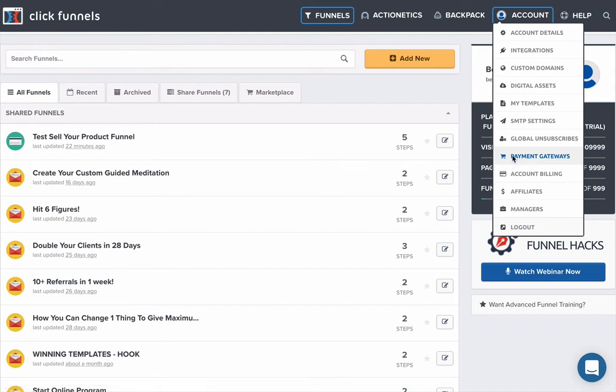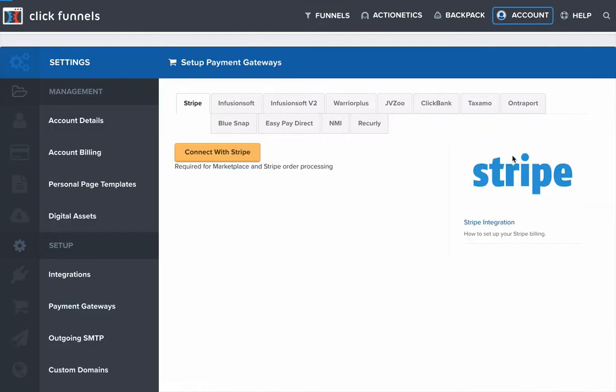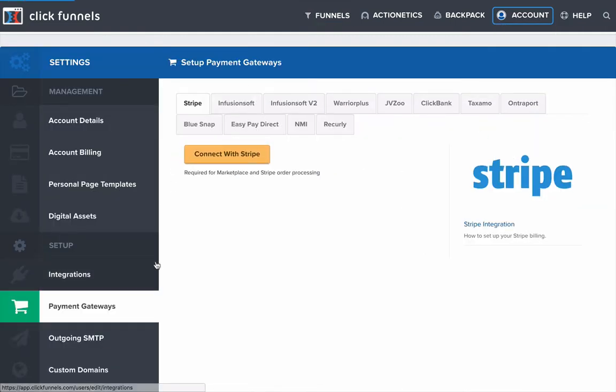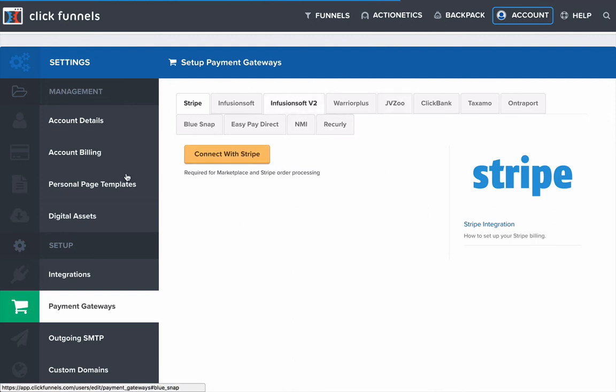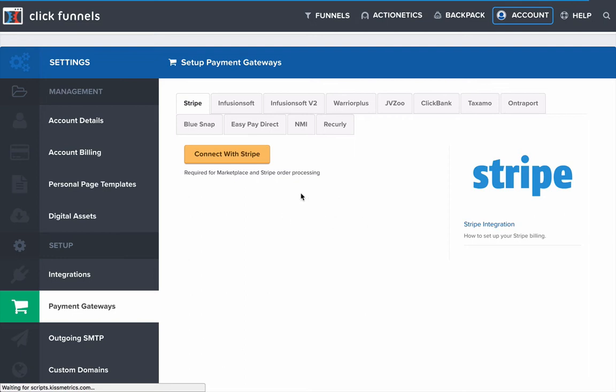And just wait for that to load. And then in Payment Gateways, you'll actually see that your Stripe account will come up here. Mine is not appearing because I have not set it up within this training video.